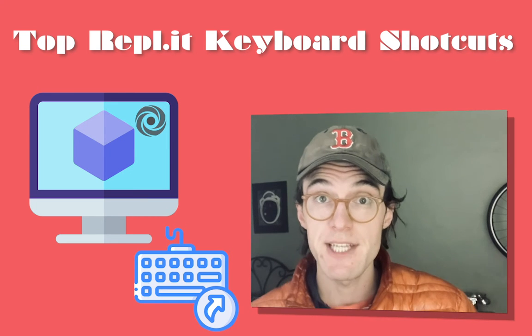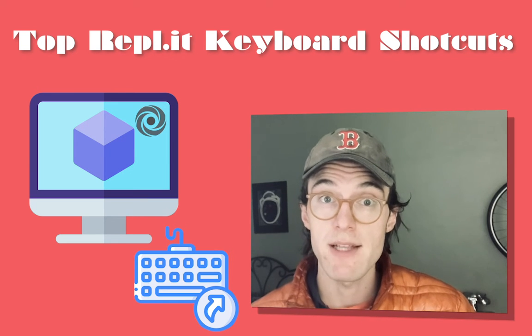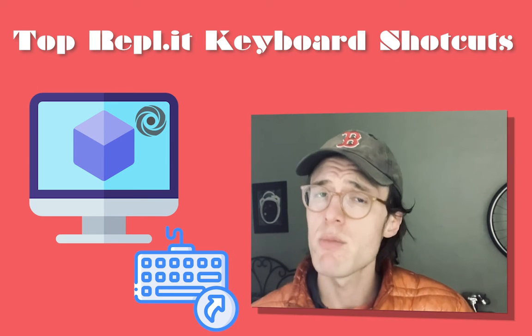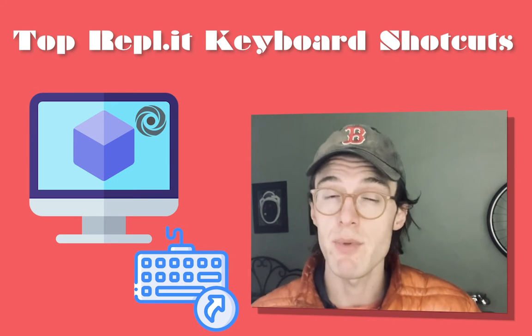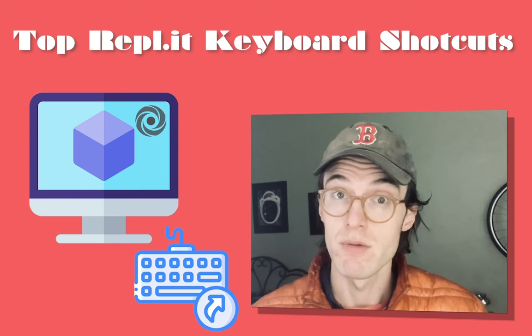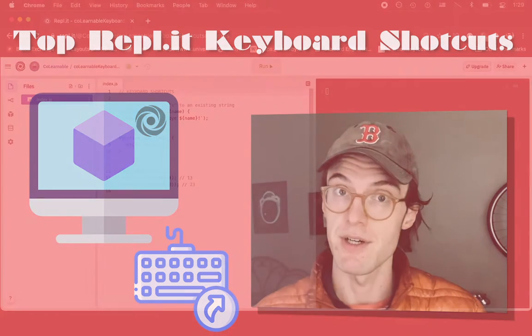Hello and welcome. So in today's video, we want to look at some of my favorite keyboard shortcuts in Replit. So let's get started.